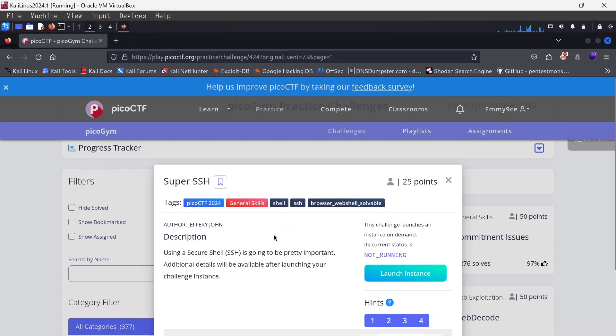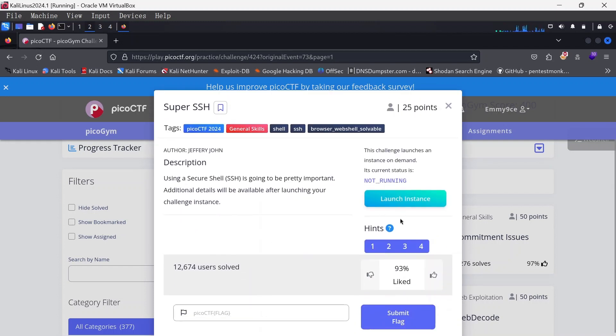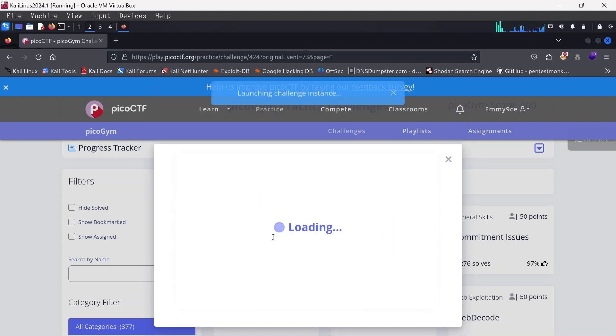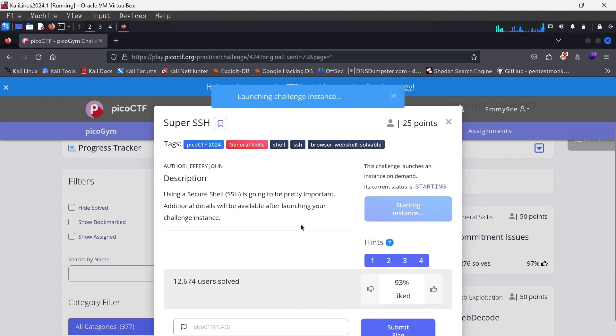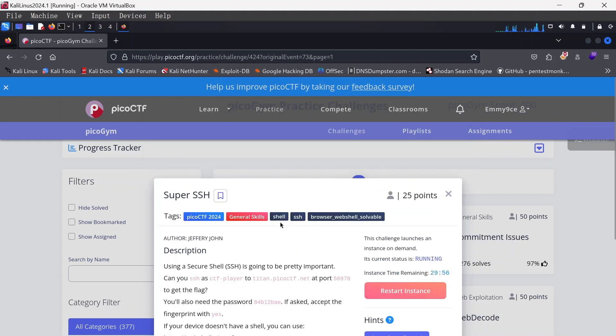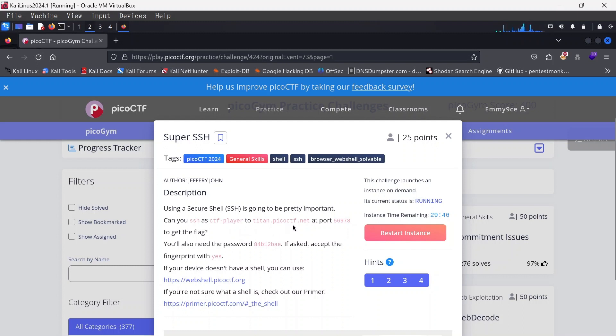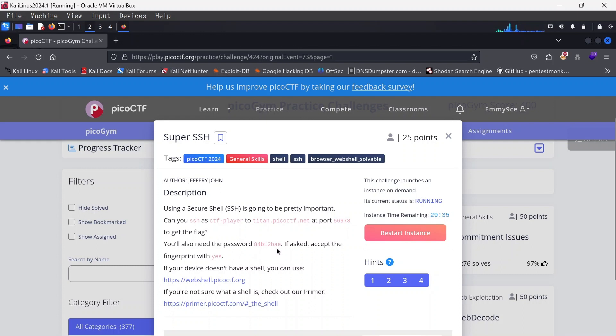Okay, it's just 25 points and I'm going to quickly launch this instance. The description here says using a secure shell SSH is going to be pretty important. Can you SSH as a CTF player to titan.picoctf.net at port 56978 to get the flag? You would also need the password 84b12bae if asked.